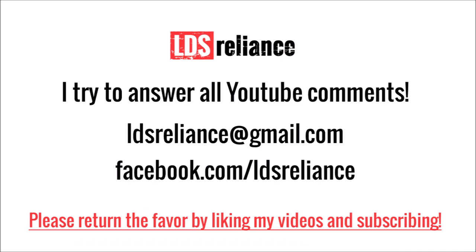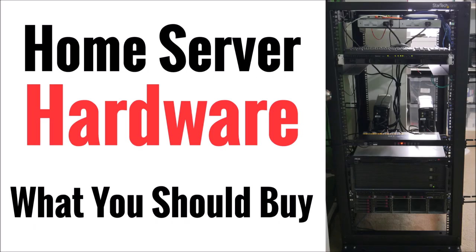But as always, if you have more questions you can always hit me up in the comments section or shoot me an email at ldsreliance at gmail.com. I'm happy to help you guys out. I just ask that in return you subscribe to my channel and consider giving my videos a thumbs up and commenting on them to help me out.